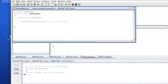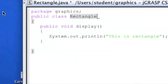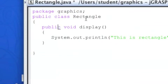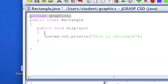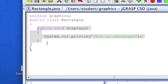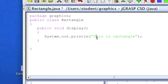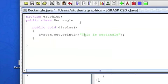All right, let's do a simple demonstration of using packages in jGRASP. So here we have a class called rectangle. And at the top, there's package graphics, which means this class is bundled in the graphics package. And there's only one method in the class, which is to print out 'this is rectangle' on the screen. So the class is saved in the graphics folder, because the folder name has to be the same as the package name.